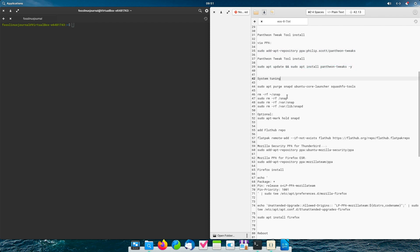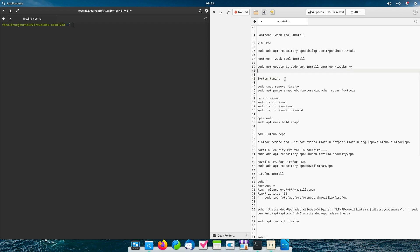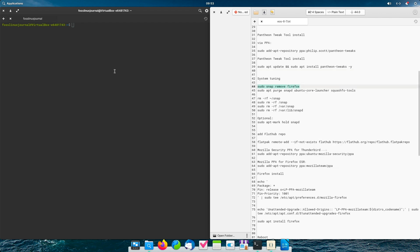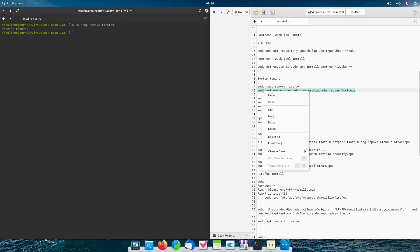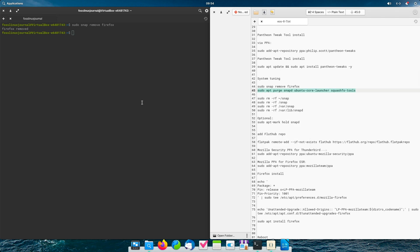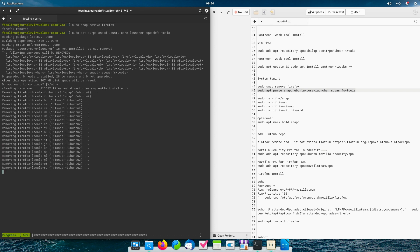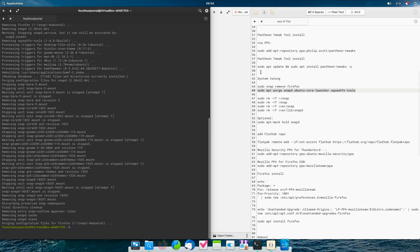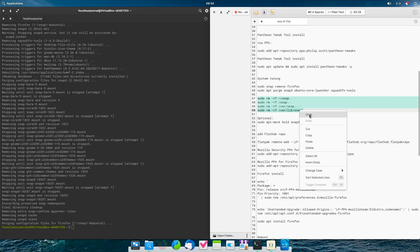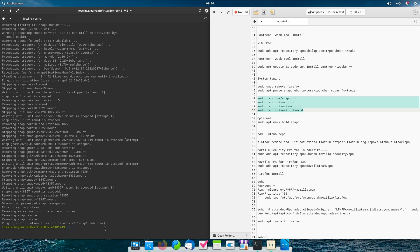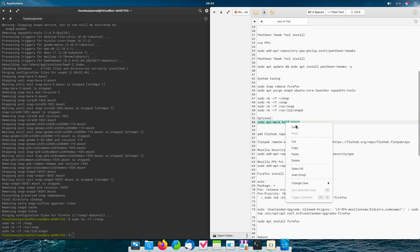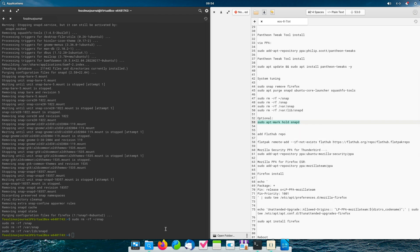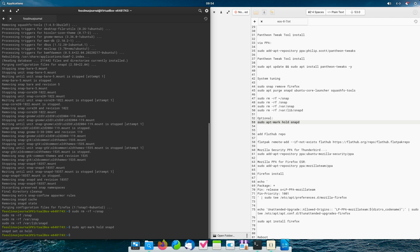The next step is the system tuning. So, we will purge snap and some Ubuntu tools that may be installed. So, now let's continue with system tuning. We first uninstall Firefox as snap package. Sudo snap remove Firefox. Now we are going to purge snap and other Ubuntu tools may be installed. Now we are going to delete some snap related stuff. And now we are going to hold snap for future. So, that it is not reinstalling.